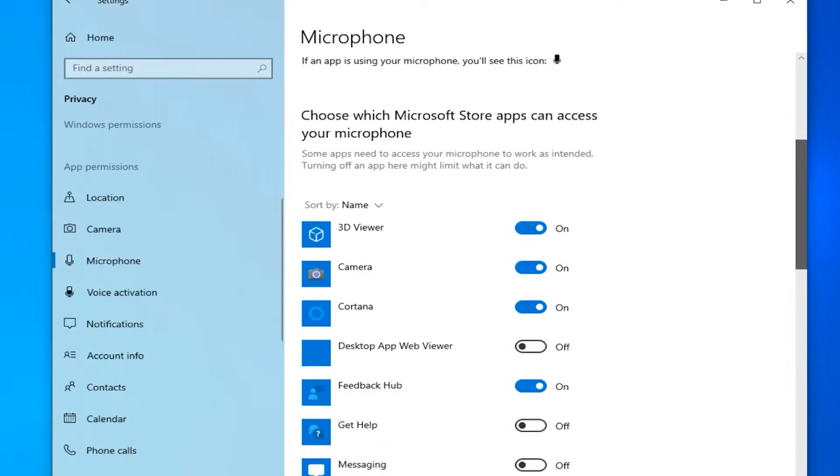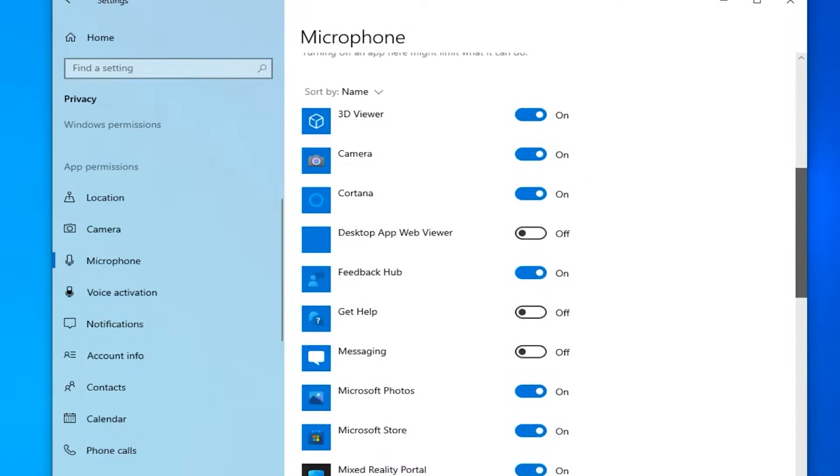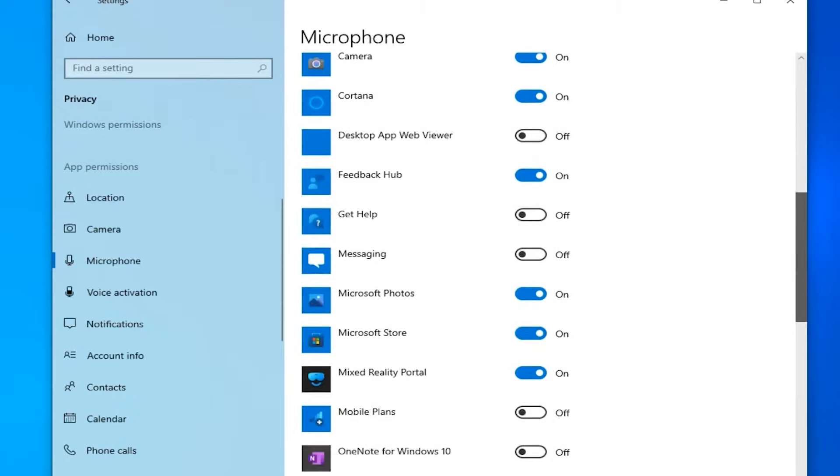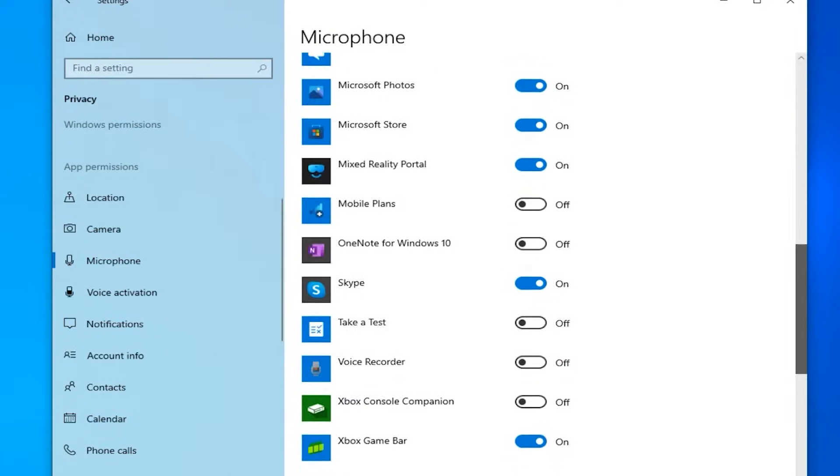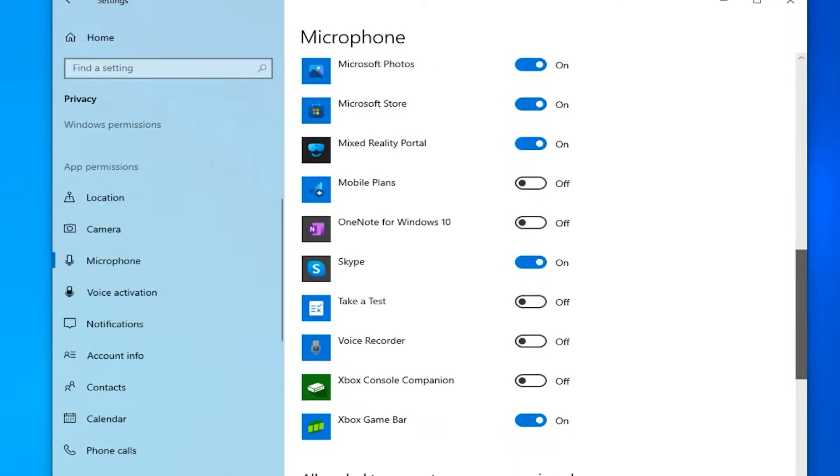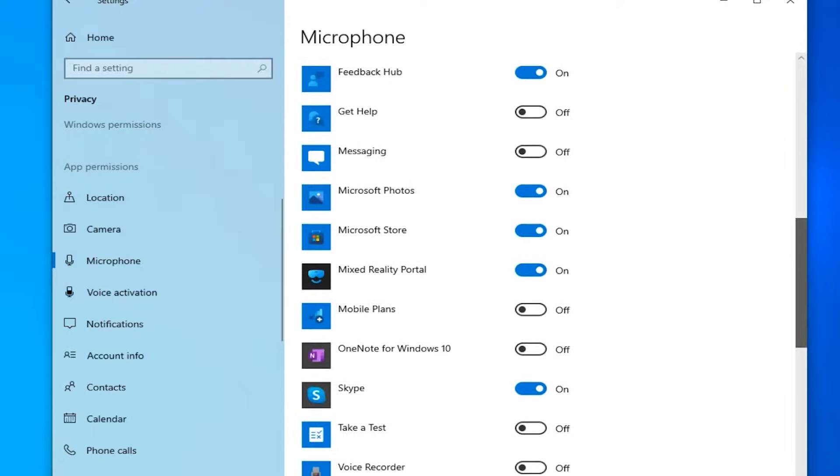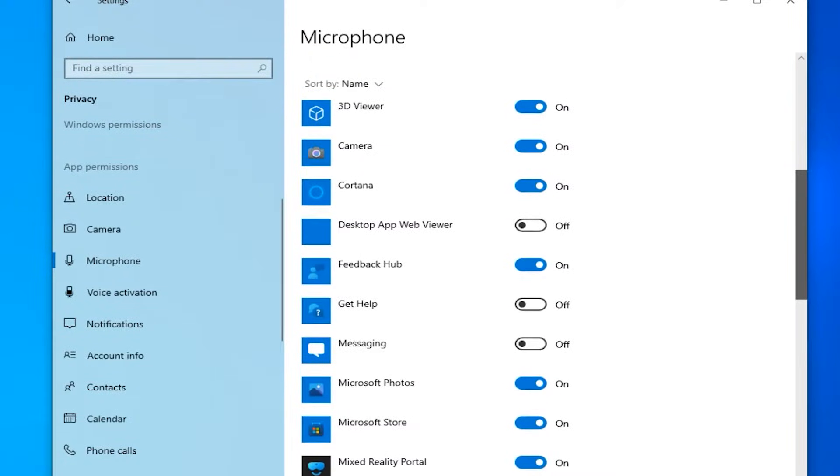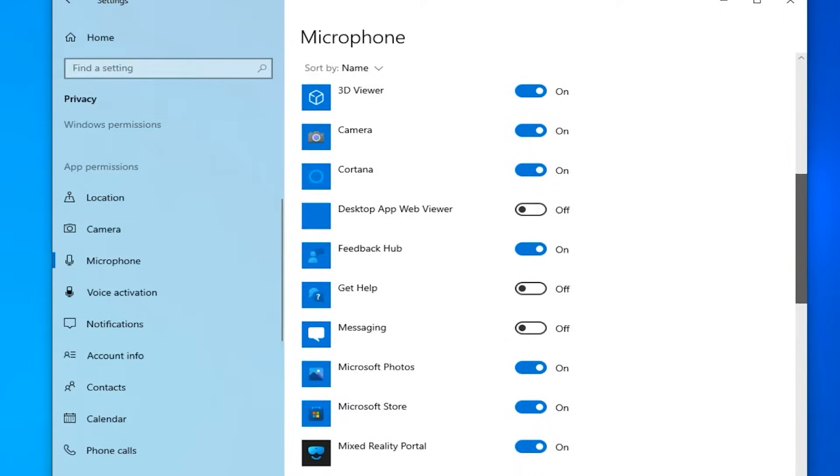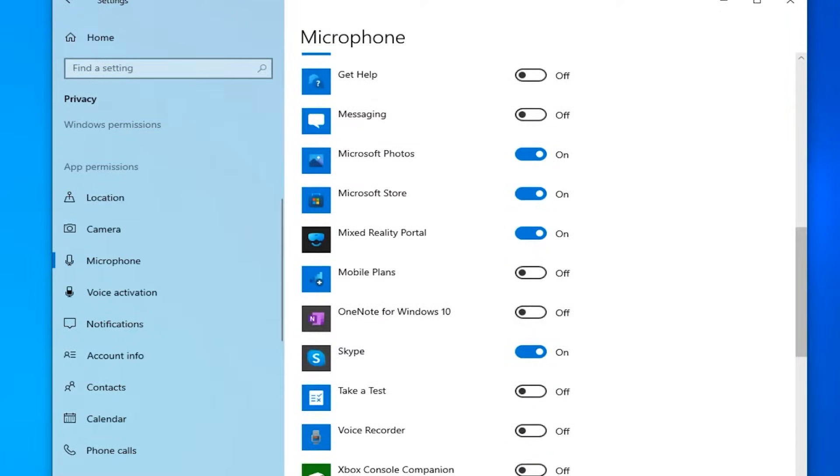And also, if we scroll down a little bit we are going to see a list of apps that we have on our computer or laptop. And in here, you can choose which apps can use and access your microphone. You need to make sure that the microphone is enabled for the apps that you use. For example, if you are using Skype on your PC, then make sure that the microphone is enabled for Skype.